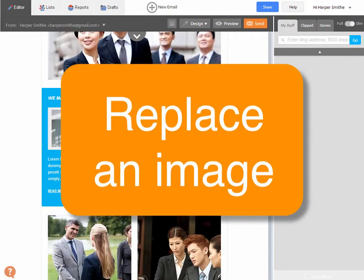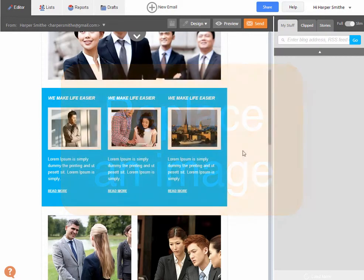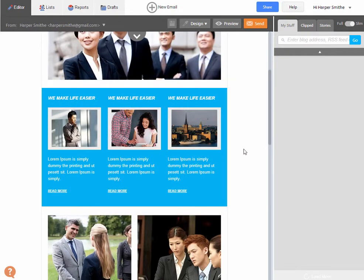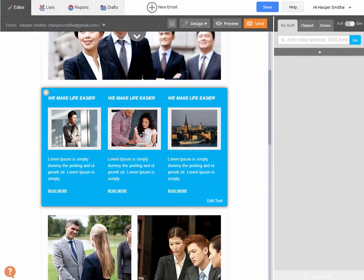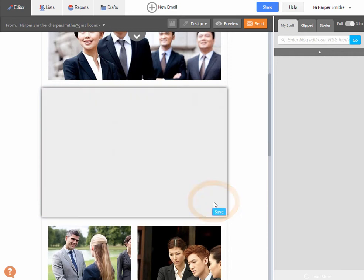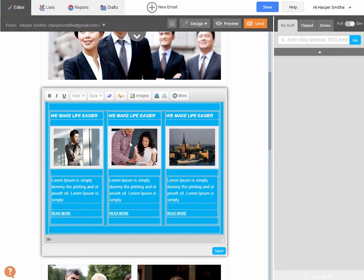So here's how to replace an image and make sure it's the same size as the original. Let's work on this box here, the blue one in the middle, and let's assume I'd like to change this image in the middle here of the man and the lady.